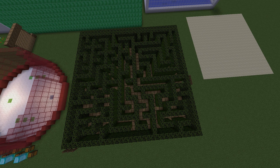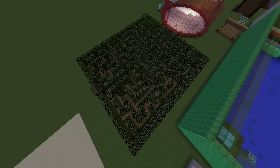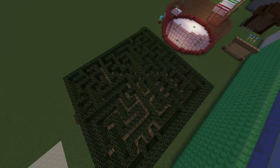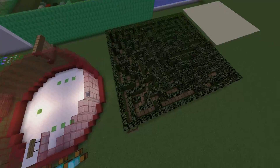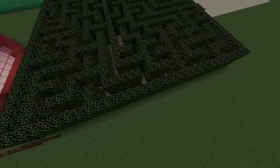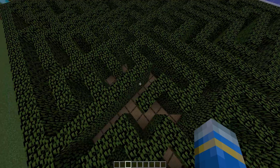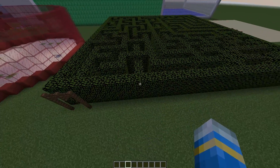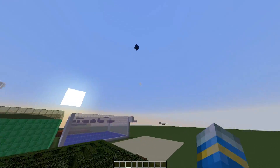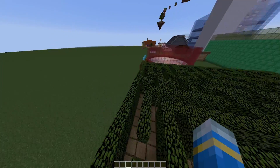Welcome to another plugin tutorial - today it's on Mazecraft. This is a really awesome plugin which allows you to easily create custom mazes using a single command. You can customize the path size, the blocks used (by default it's leaves but you can use anything), and the height of the maze. If you want to make it harder, obviously make it taller.